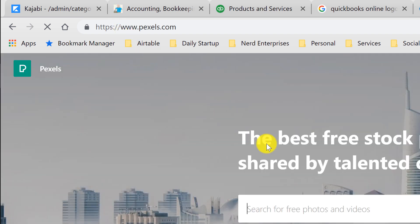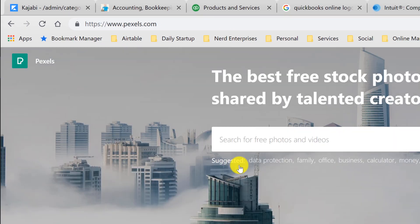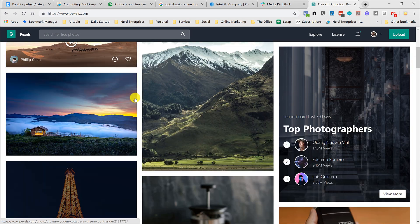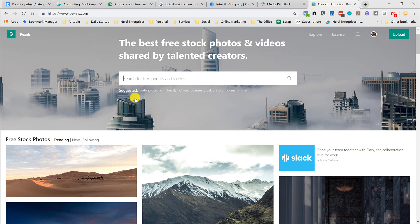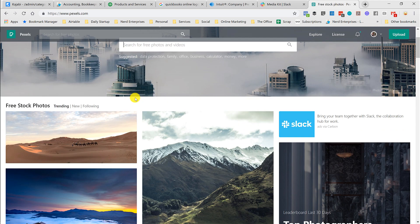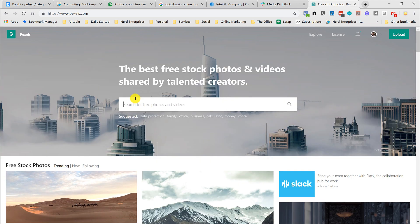With Pexels, you can get a lot of free stock photos. And then they'll promote purchasing other photos and whatnot.